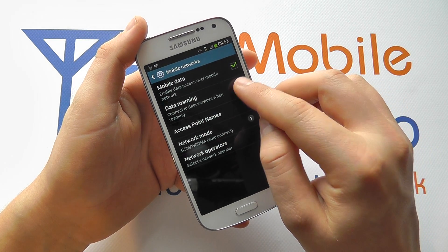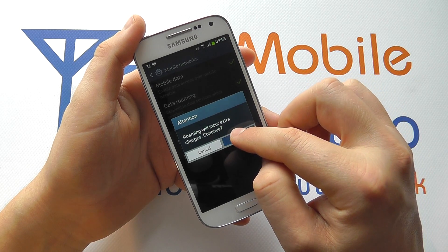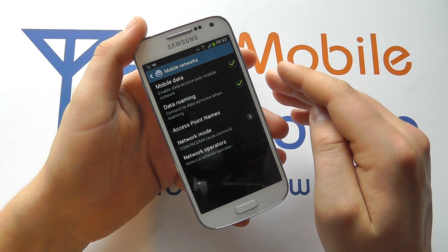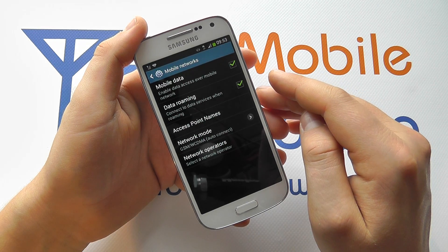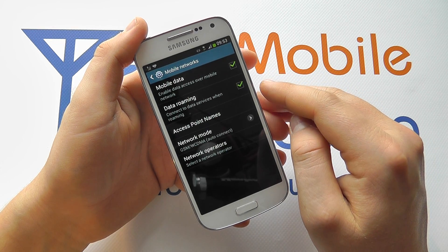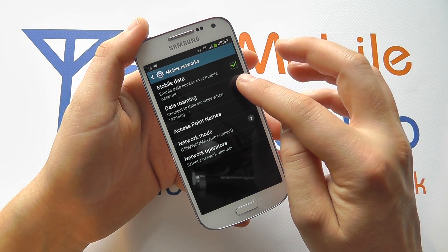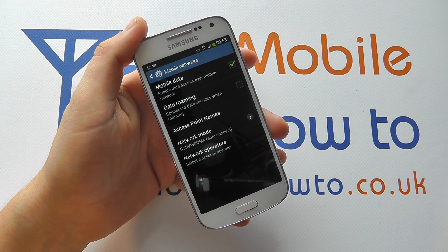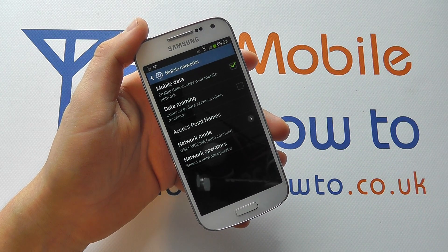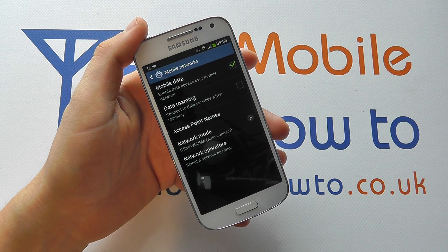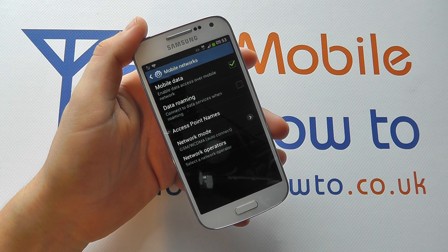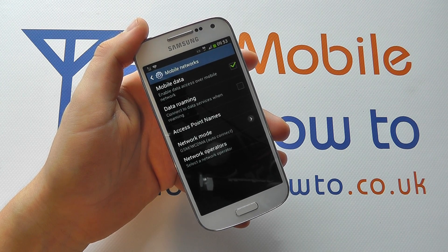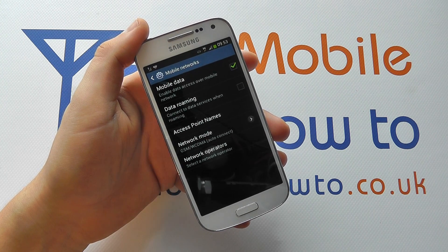To enable it, simply tick it and this will allow you to connect to the internet when abroad, but do be aware you could incur higher charges. To then switch it off, untick it and you will then have switched data roaming off. So that's how to manage mobile data or data roaming when abroad on the Samsung Galaxy S4 mini.